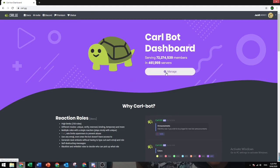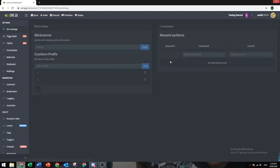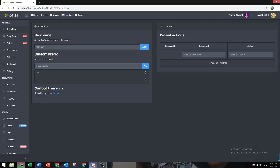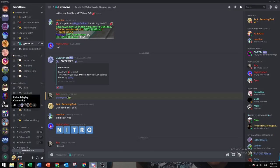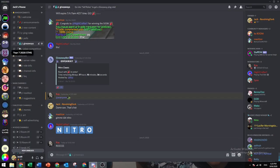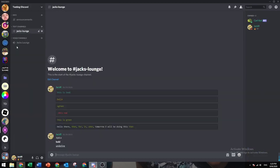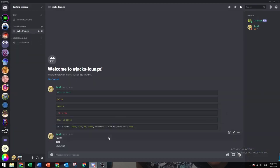Go to Manage and select the server that you want the reaction role to be in. So I'll just use a server that I already have it in, Testing Discord.